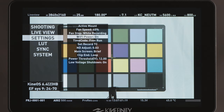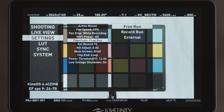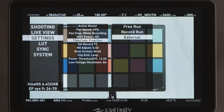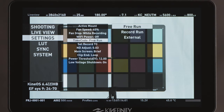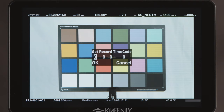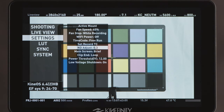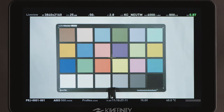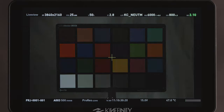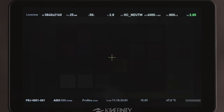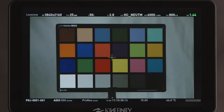Wifi power turns the wifi module for remote control on and off. Time code allows you to choose free run, record run, or external time code settings. Set record TC sets the starting time code for record run time code. ND adjust is a setting for the Kinefinity electronic ND mount adapters and lets you choose the size of the steps between levels of ND it offers. This can be 0.3, which means steps of one stop of ND, and 0.03, which is a tenth of a stop.